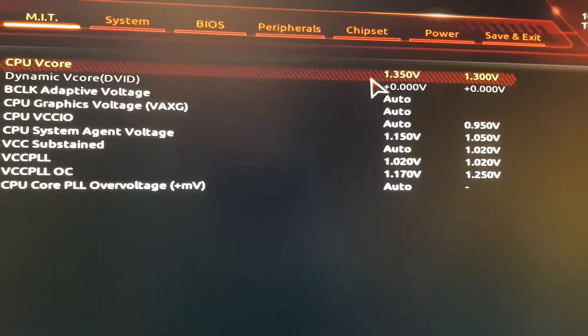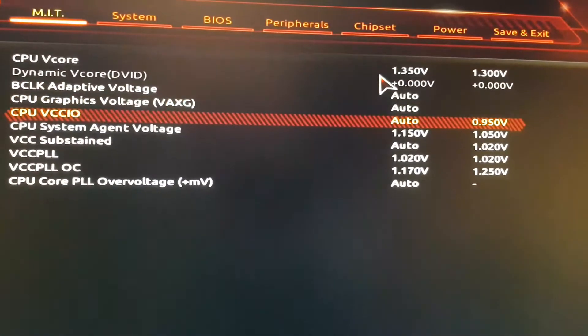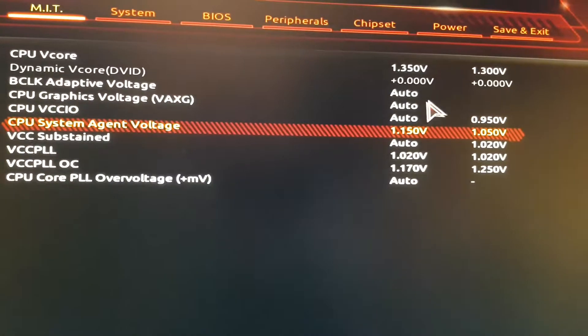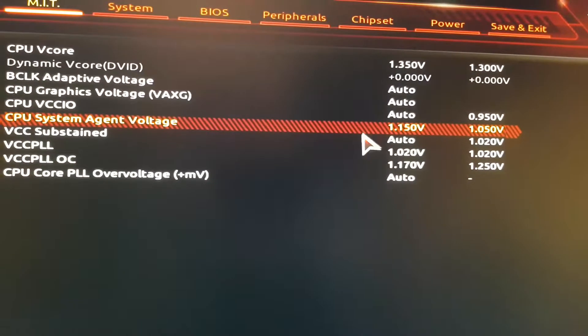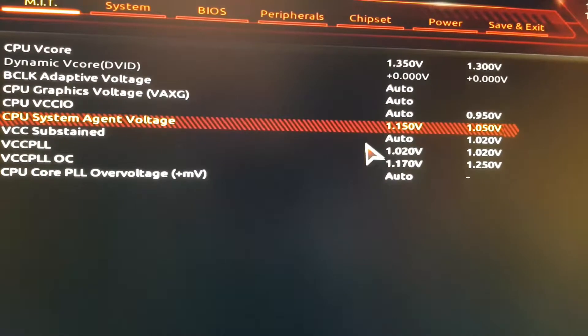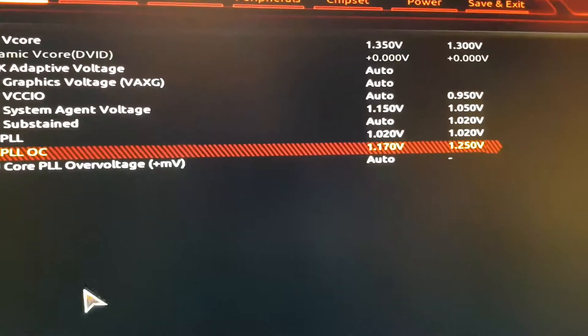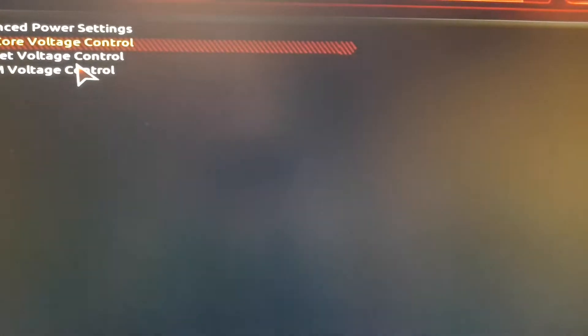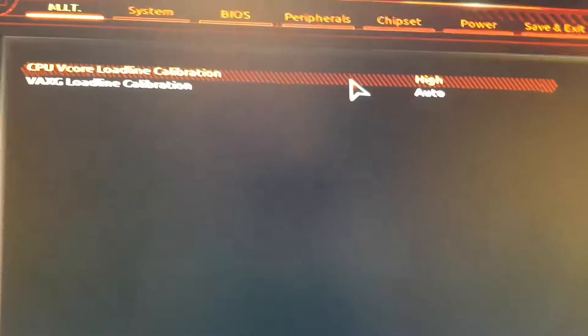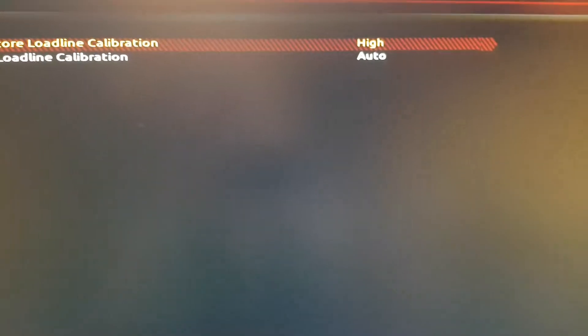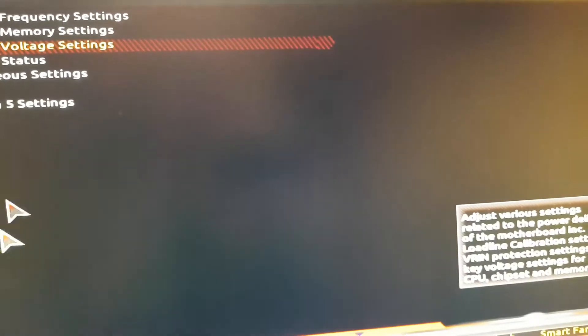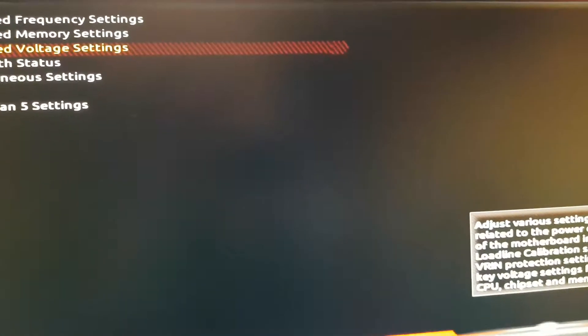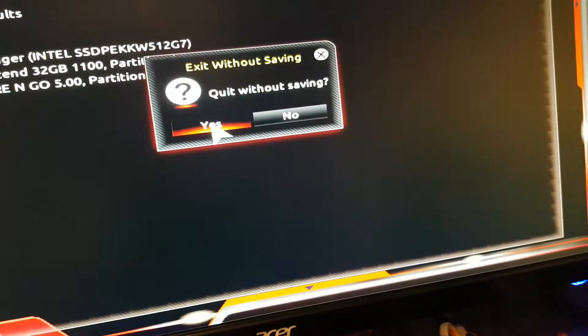CPU 1.35 volts. System agent 1.115. I don't know how I can run it that low but it does run good. Load line calibration high. All right. Let's boot her up.